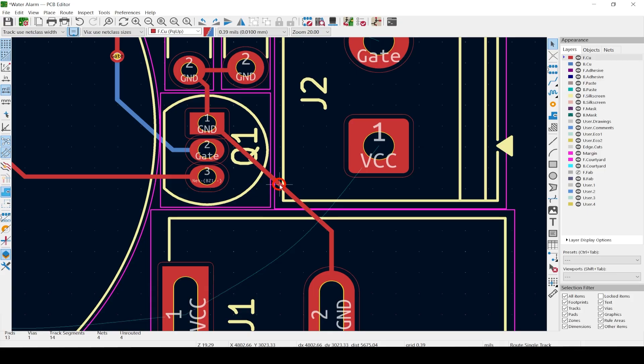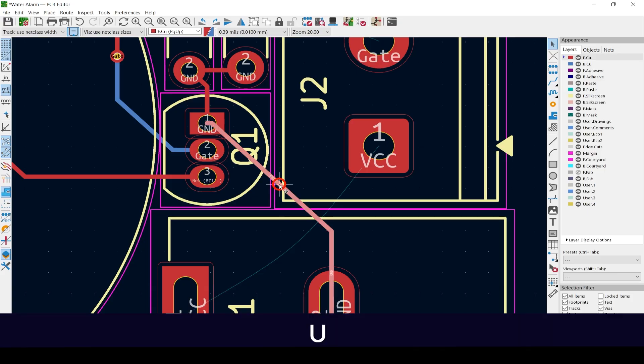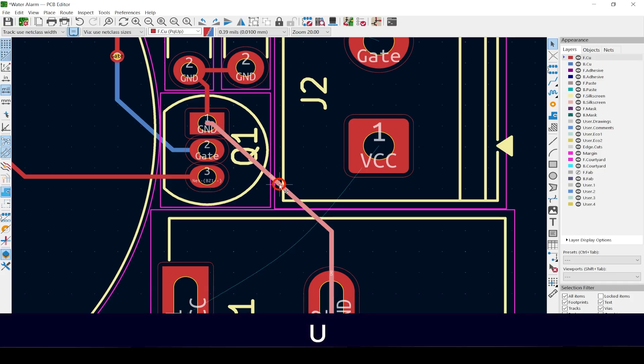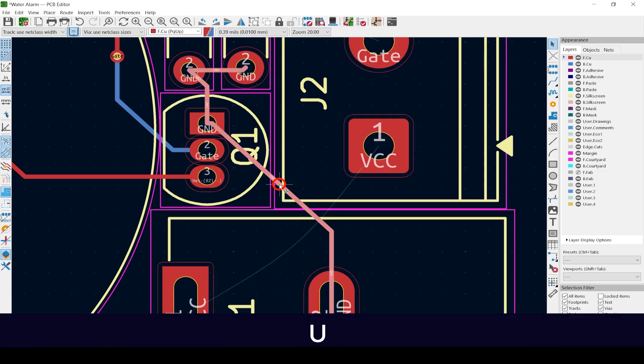Or click on a segment and hit U, and it will select more of the segments. Hit U again to select all that are on that net, then hit E to edit all of them at once.